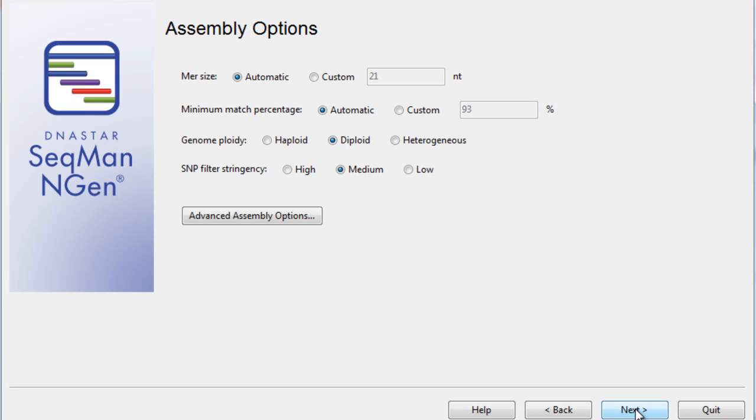Next, our Assembly Options page allows you to adjust any parameters desired. The default parameters are generally fine for most assembly work.